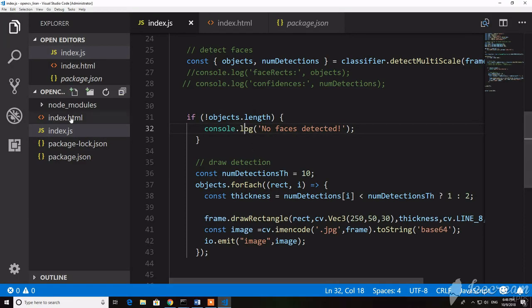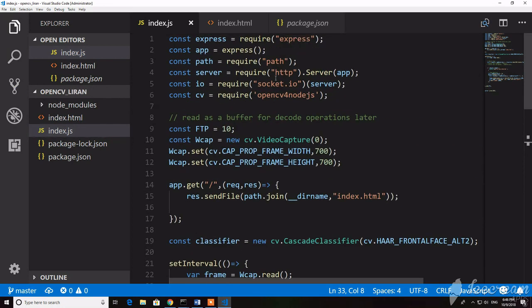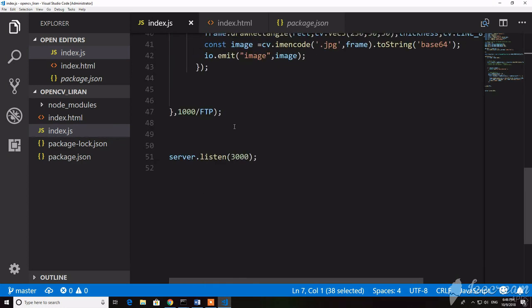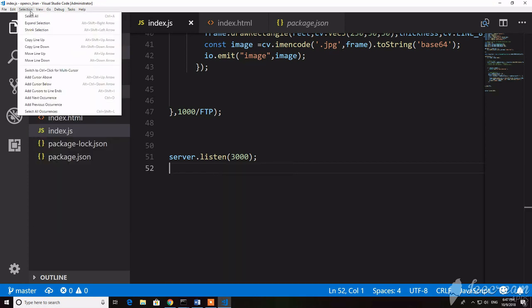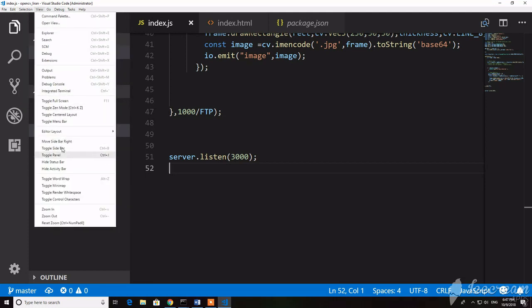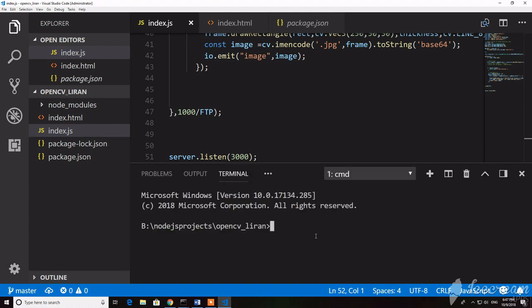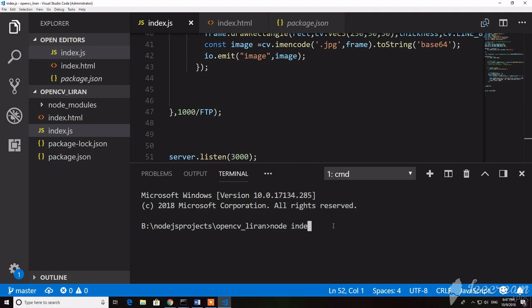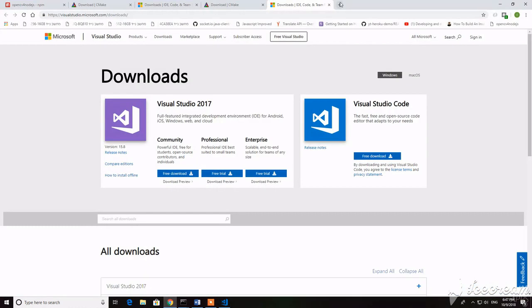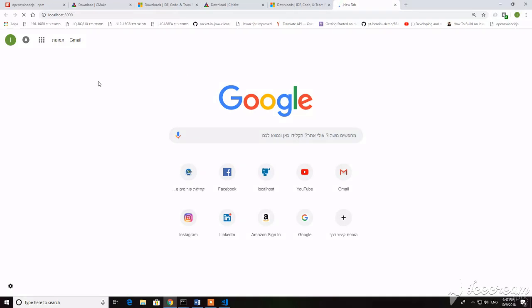Let's see if we installed correctly. You can see we require the OpenCV package. Start your application — and it works!